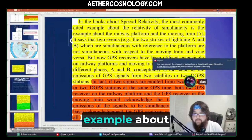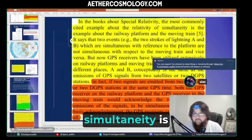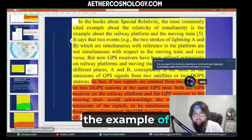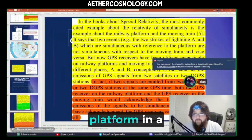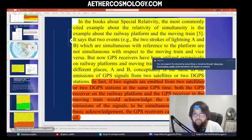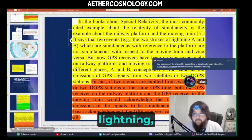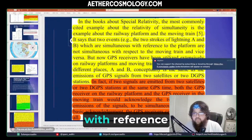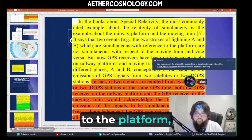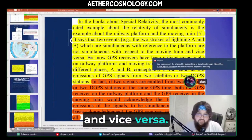The most commonly cited example about relativity of simultaneity is the example of the railway platform and a moving train. It says that two events, e.g. two strokes of lightning, A and B, which are simultaneous with reference to the platform, are not simultaneous with respect to the moving train and vice versa.